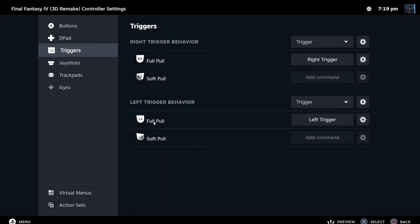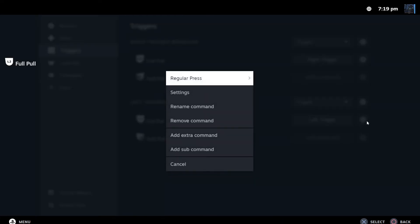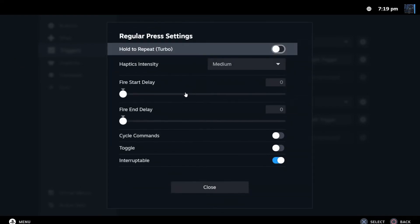I want to assign it to the full pull. I could also change the layout of the left trigger, but I just want to keep it as the full pull and give it turbo. What you want to do is go to this icon right here, click on it, and then in the little sub-menu you go to Settings. At the top, the option is already there: Repeat Turbo.